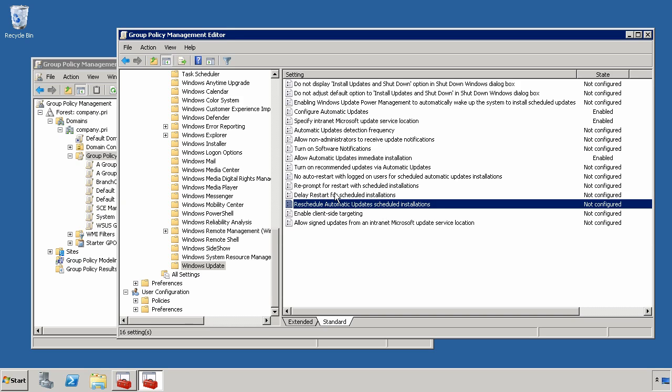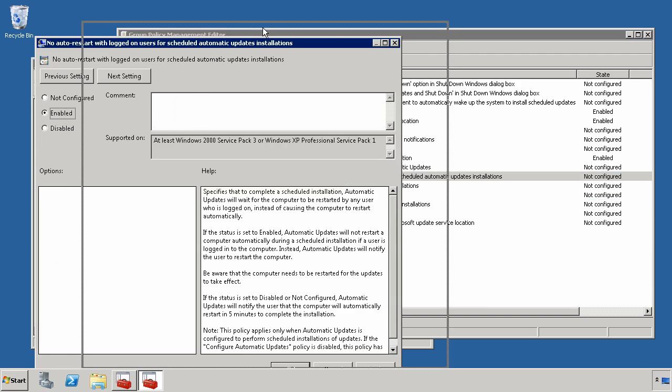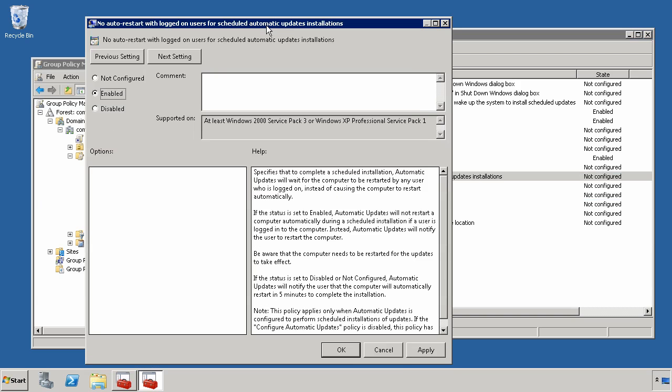One option you can choose is to actually prevent the reboot entirely. This setting here, no auto restart with logged on users for scheduled automatic updates installations. Really, really long title, but what it effectively means is don't restart the computer after an update requires the restart.